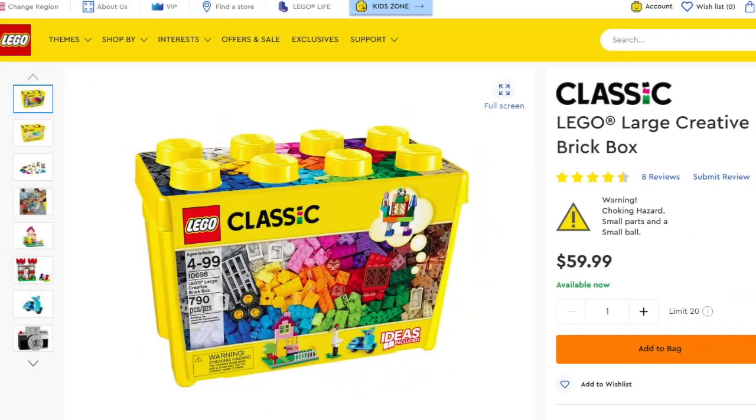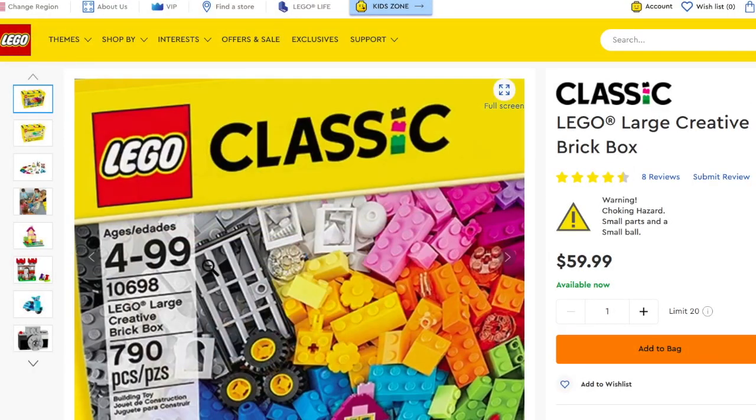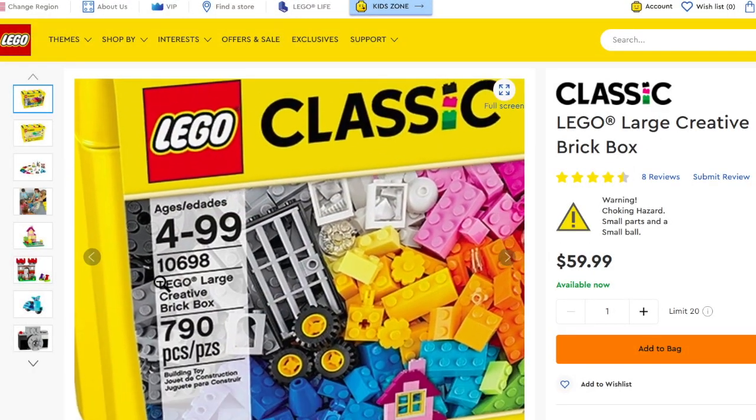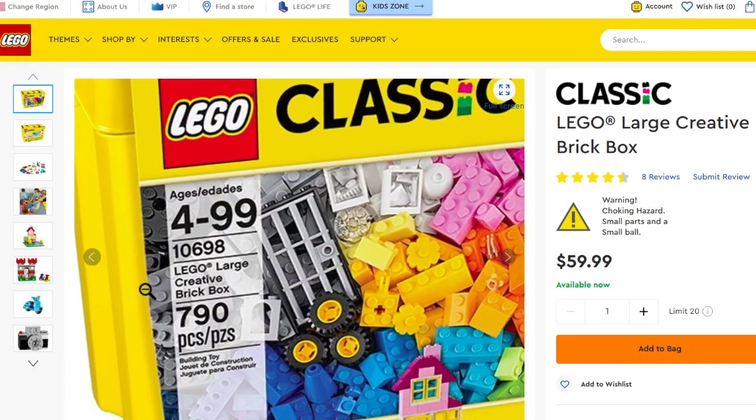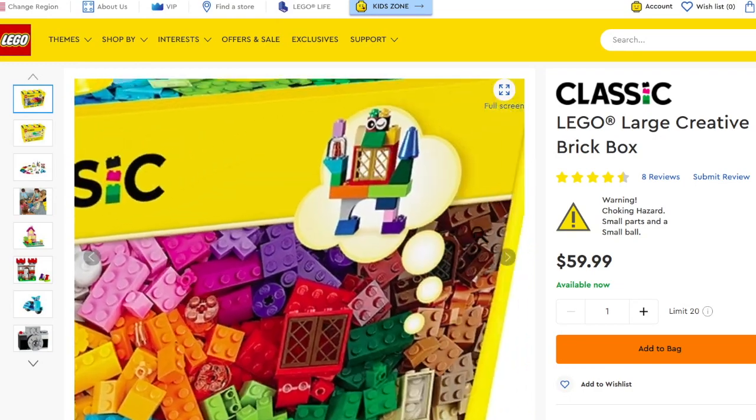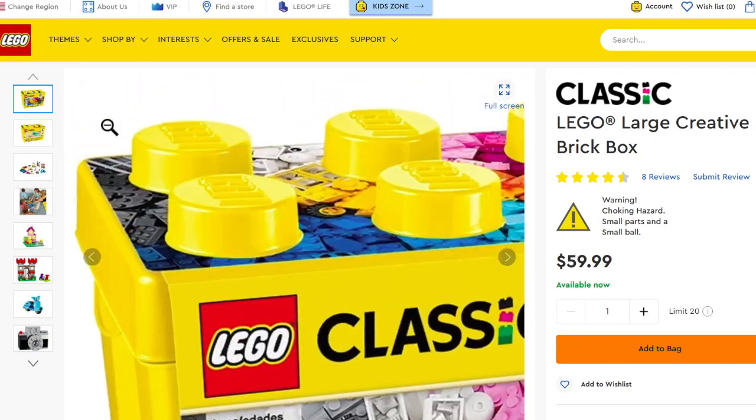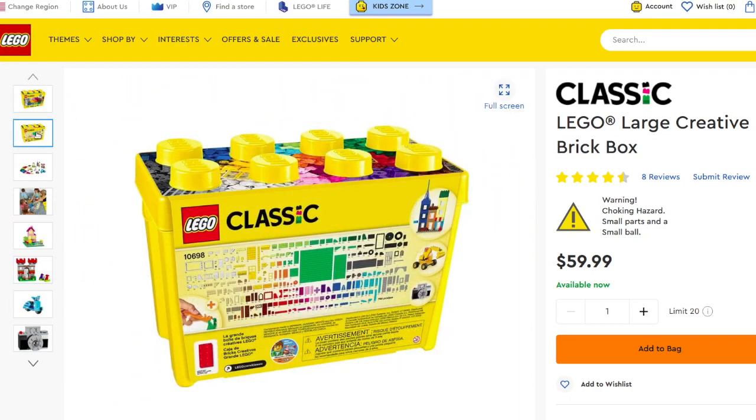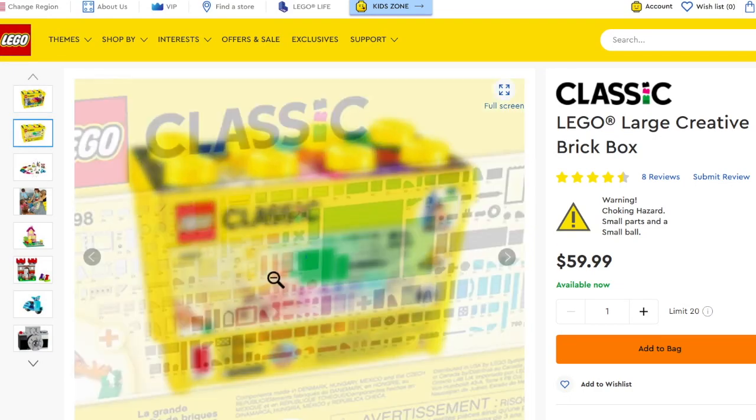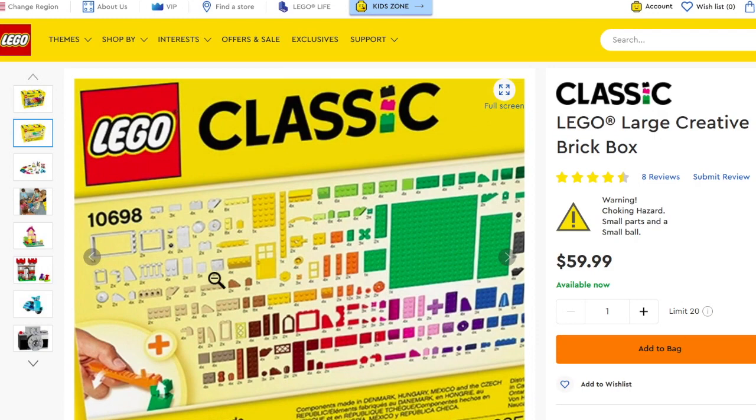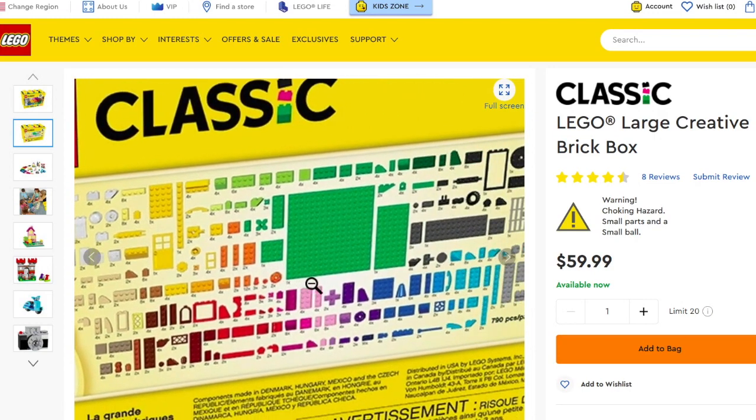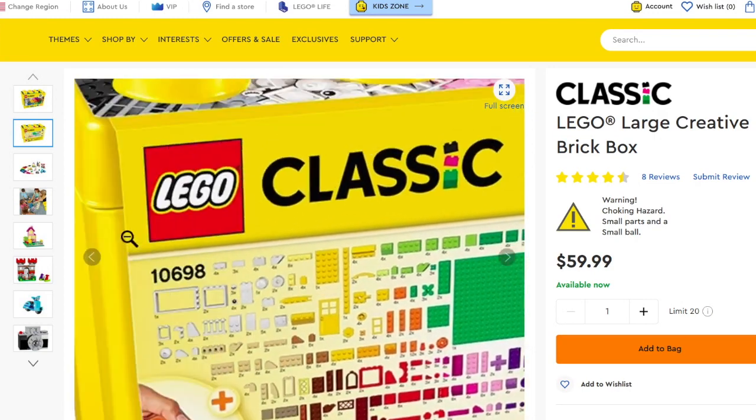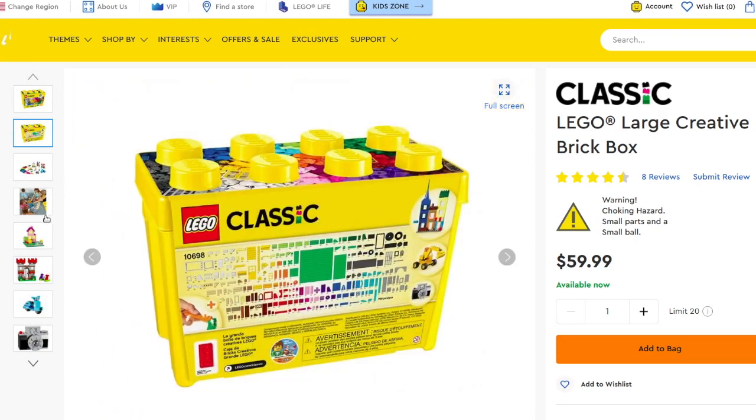All LEGO pieces that I'm using for this creation are from LEGO Classic Large Creative Brick Box. It contains more than 700 pieces and it's appropriate for any age above 4, obviously that includes me too.